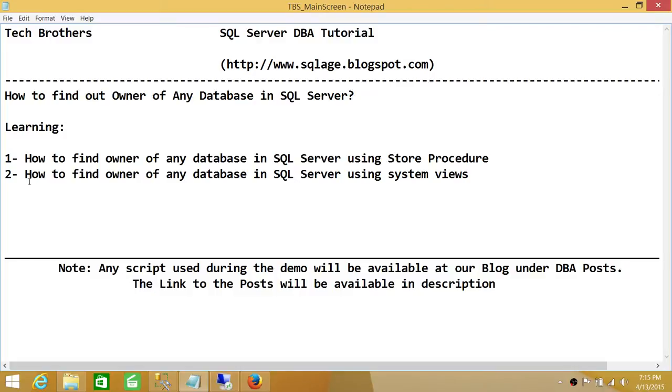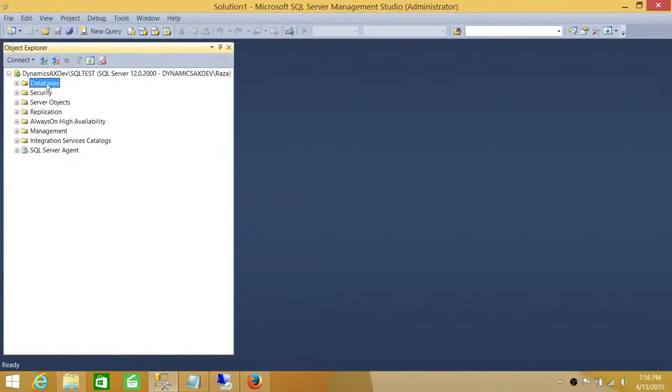But the other way is also very easy, using system views. So let's go ahead. I'm connected with my SQL Server using SQL Server Management Studio.